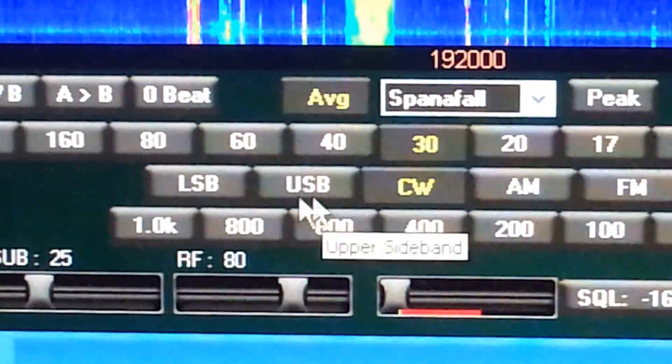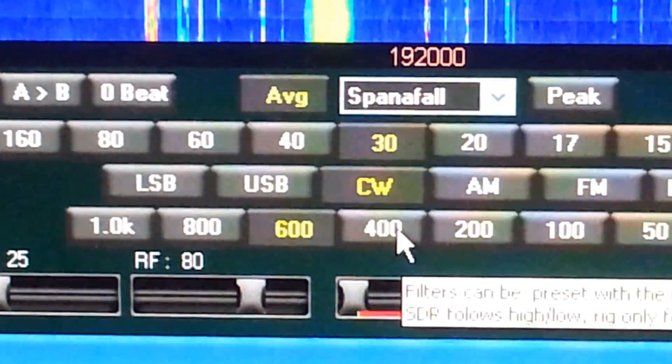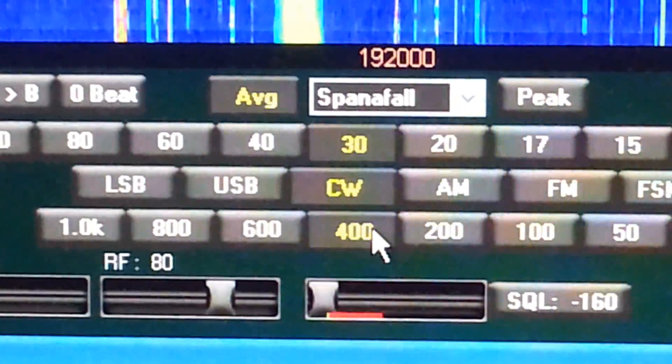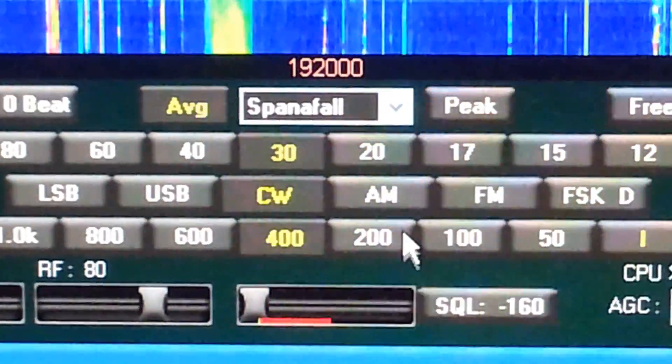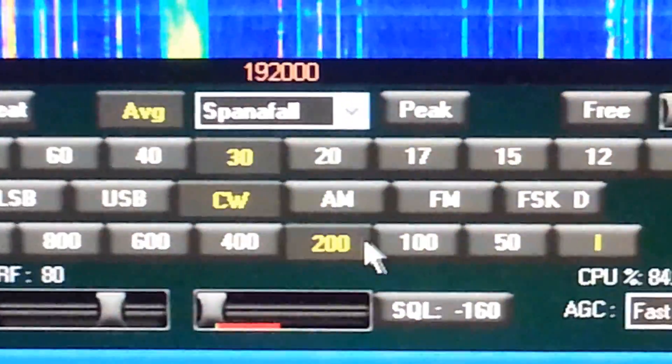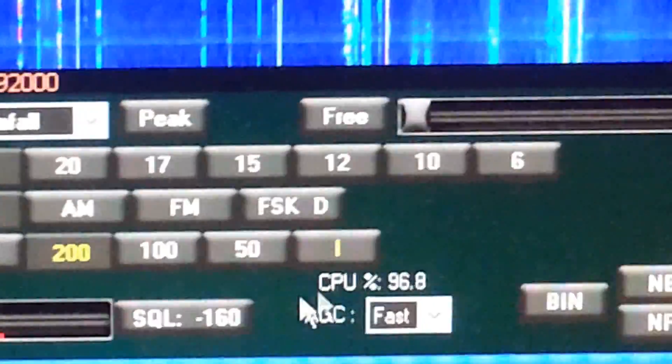Go down here — I can click on Bandwidth: 600, 400, 200. You hear it getting narrower.